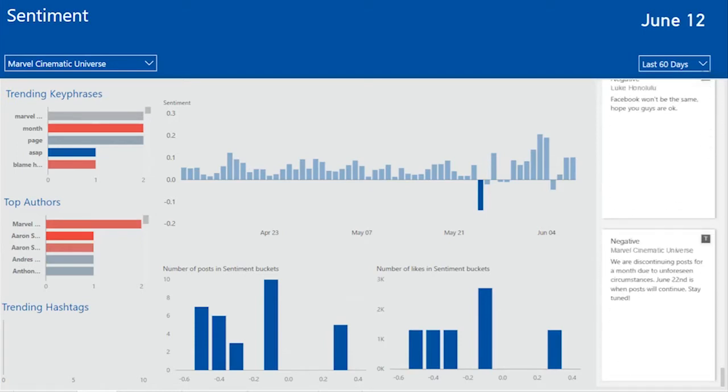If I go straight to the bottom, I can actually see Marvel announced that they are discontinuing posts for a month due to unforeseen circumstances. And this is why there's been a negative sentiment. Again as a branding campaign manager, I can quickly analyze negative sentiment or positive sentiment and quickly analyze and respond to these users.